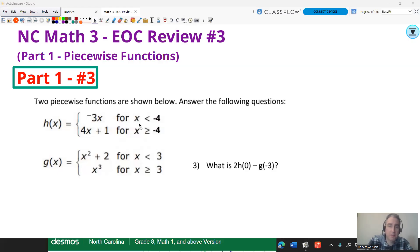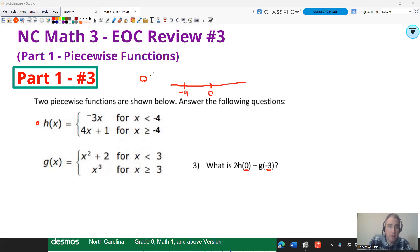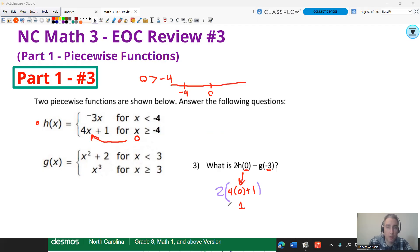This question asks for two times H of zero minus G of negative three. The two just means multiply — we only plug in zero and negative three, just what's inside the parentheses. Zero on a number line is greater than negative four, so zero goes into the bottom function. H of zero is four times zero plus one, which is zero plus one, which is one. Then two times one equals two. So two times H of zero is two.